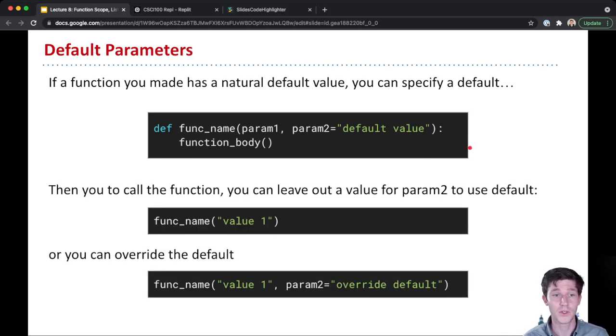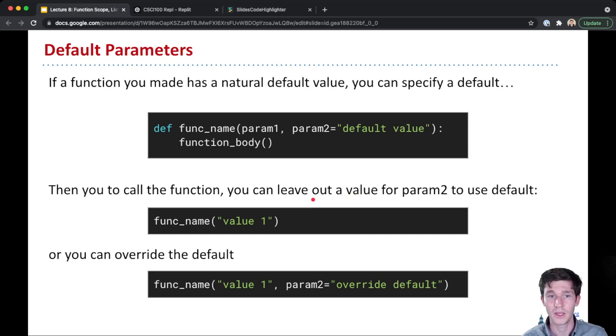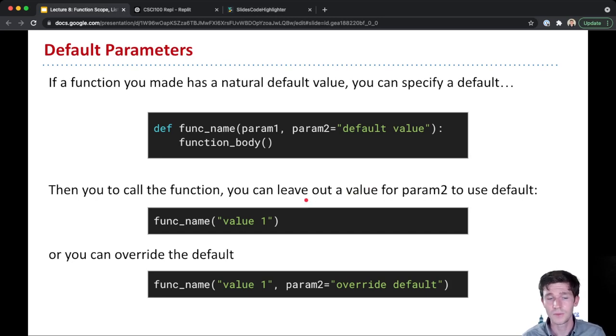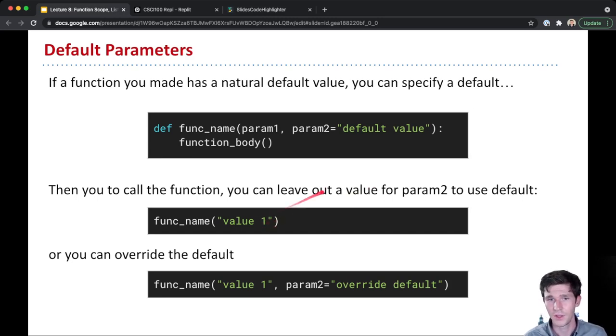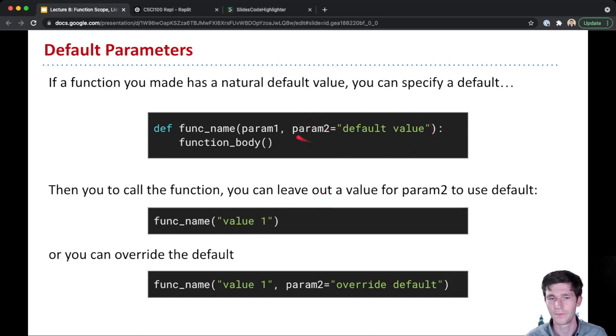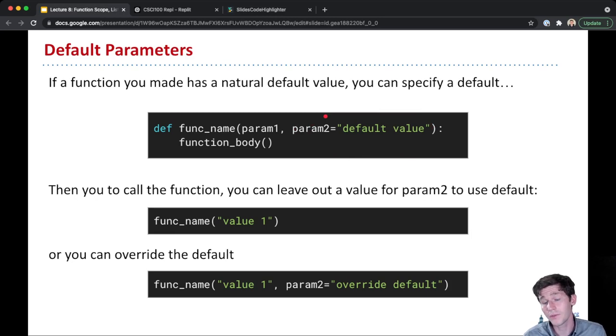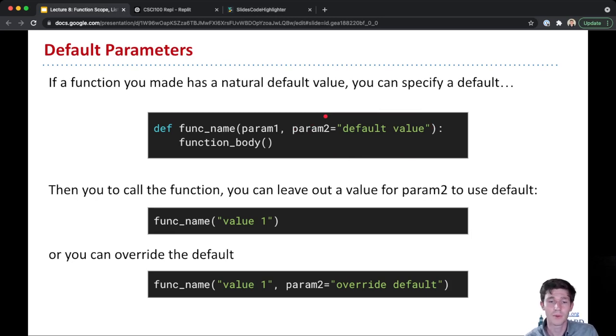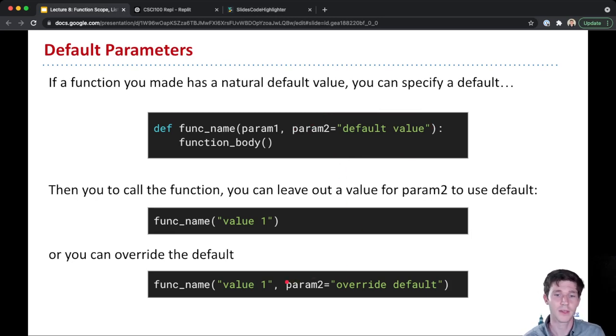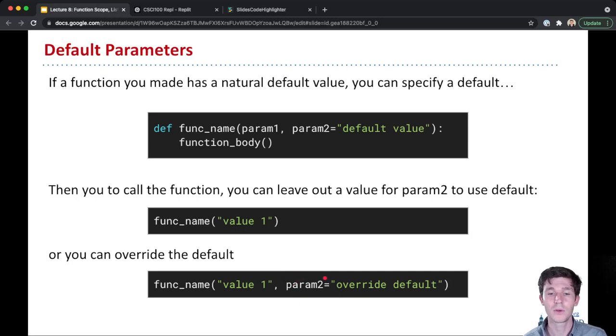And so you can see if I had some code here, if you go to call the function and you leave out a second value, Python will automatically use this default value for param two. Or if the user wants to override that parameter, they can just specify that by putting the parameter name equals and then whatever value they want to override the parameter with.